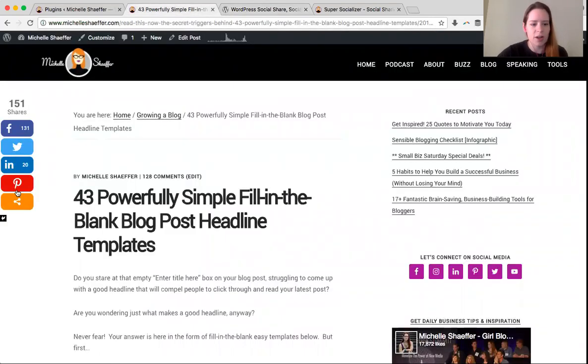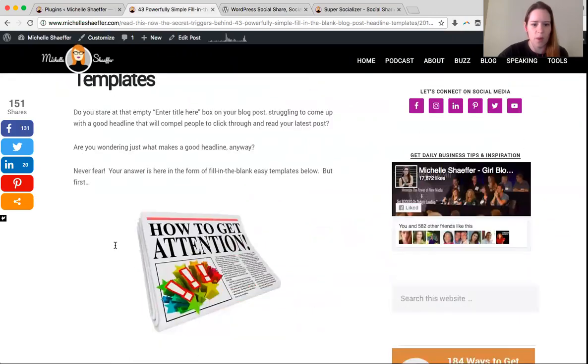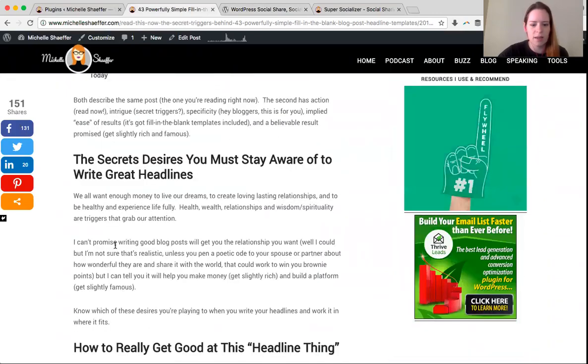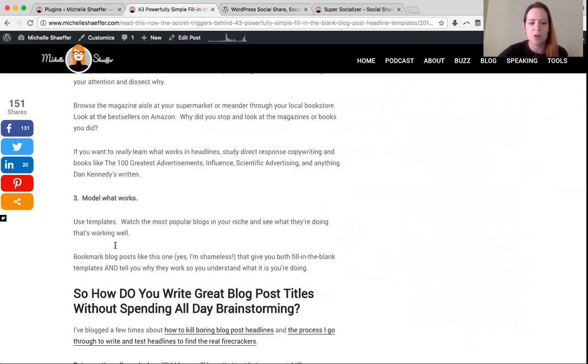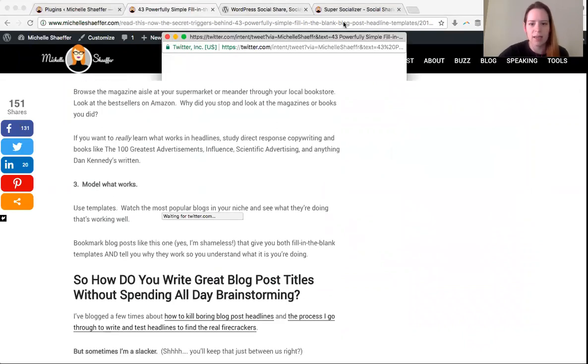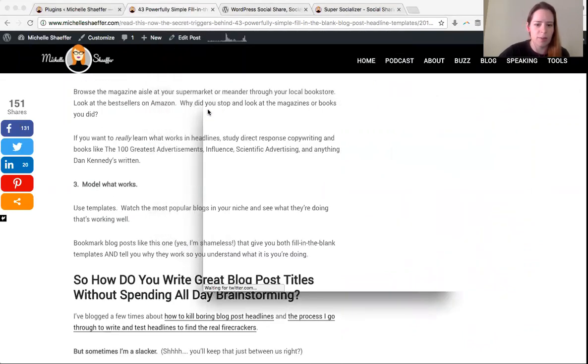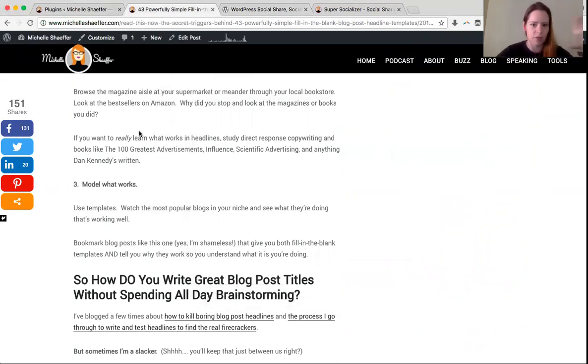First, you can see over here I've got floating share buttons. So no matter where someone is as they're reading this blog post, the share buttons are always there. They're easy to click to be able to share that blog post. So that's thing number one: make sure you have those floating share buttons on the left.